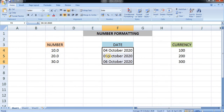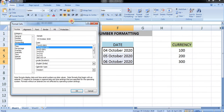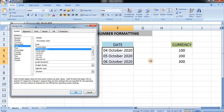You can also change to various different kinds of date formats by pressing here to open the dialog box, where you can see various date types available. Press OK.